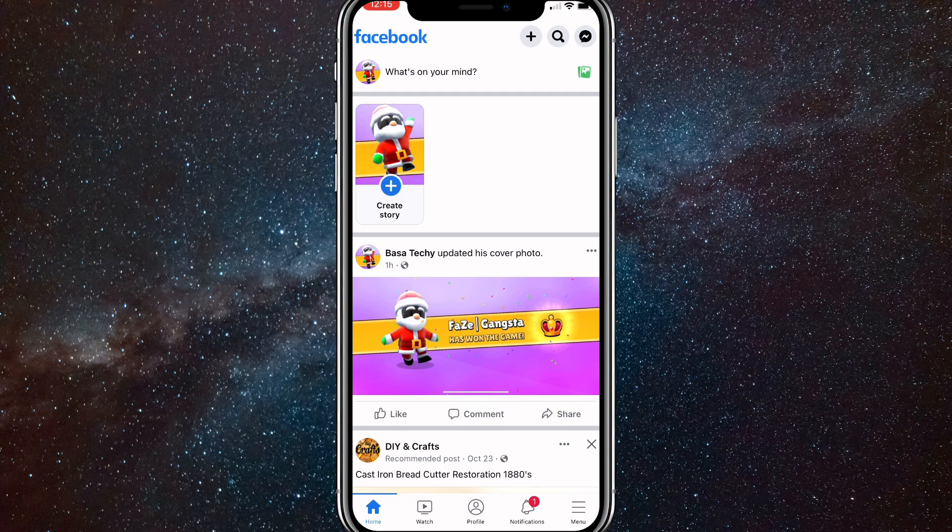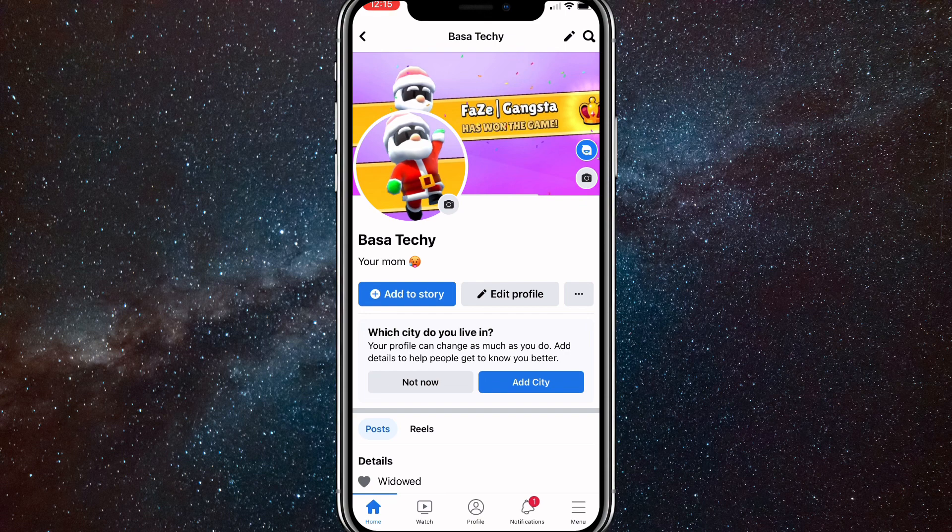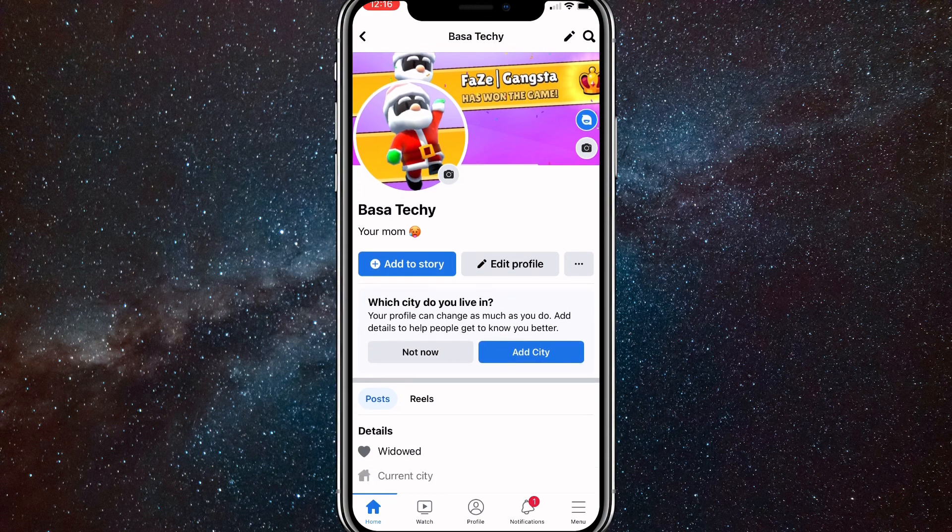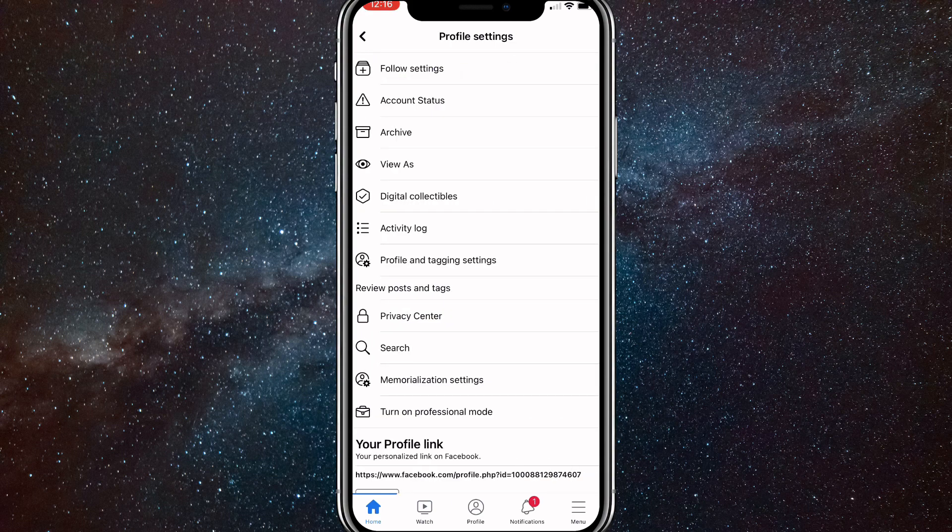It should be right next to what's on your mind. Now, once you click on your profile picture in the top left corner, you'll be brought to this page. And right next to add to story and edit profile, there should be three dots. You want to click on those three dots next to edit profile and add to story. It should be to the right of them. And once you click on it, you'll be brought to profile settings.